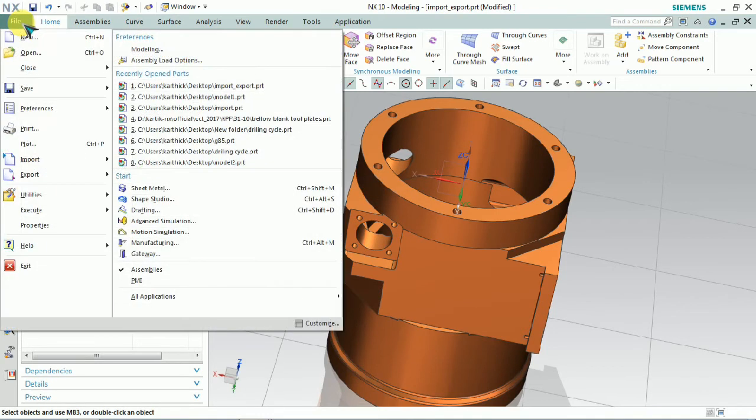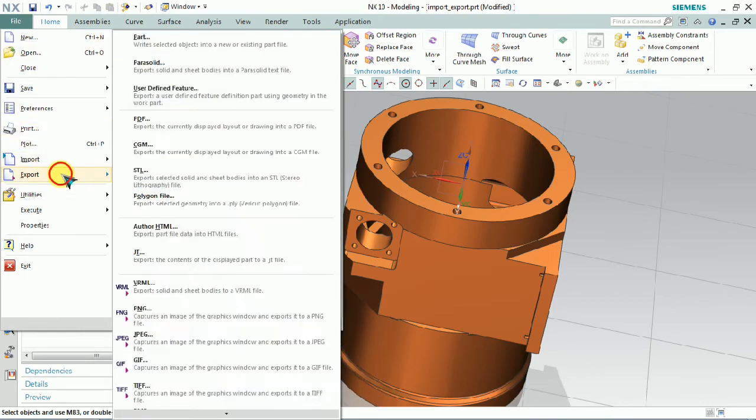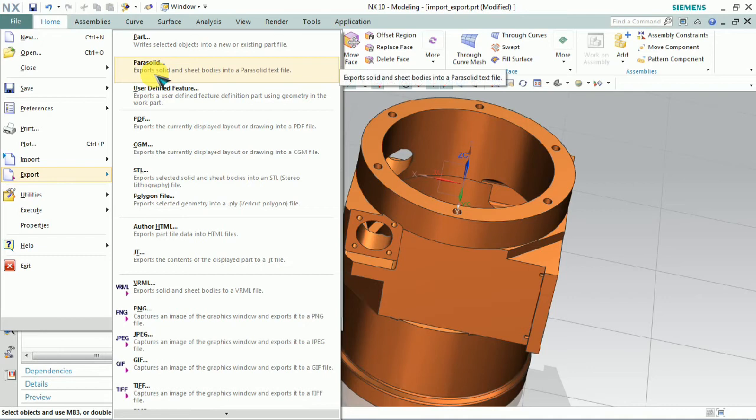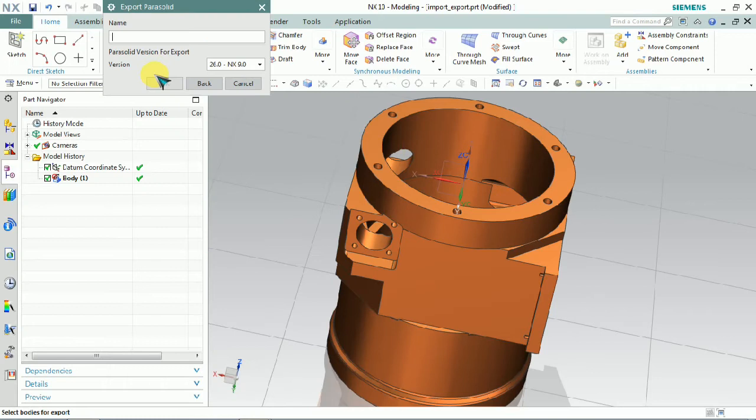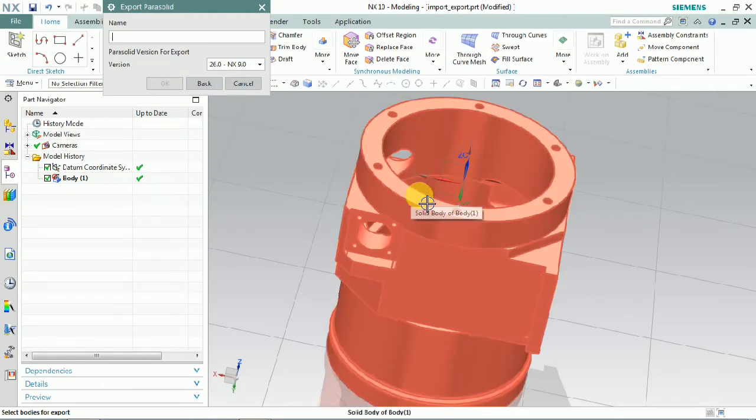We have a 3D model. We can be able to export the Parasolid format. Now that we already imported Parasolid format, now we plan to export it from 3D model to XT file format. Export and click Parasolid.